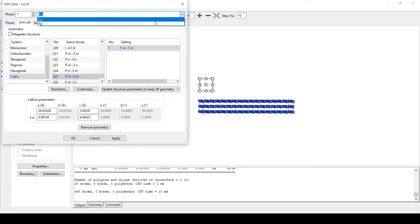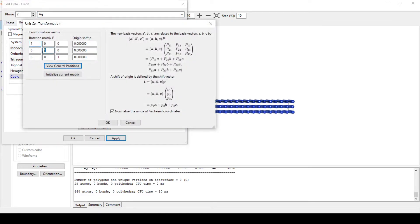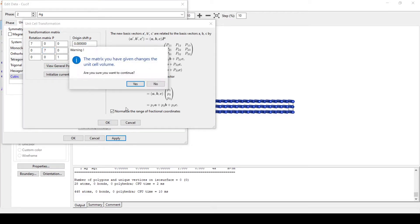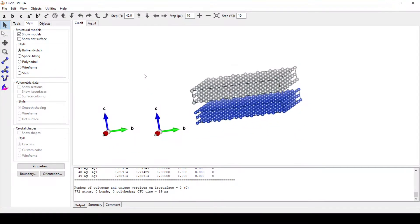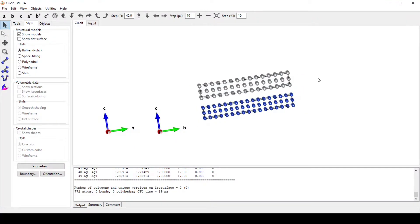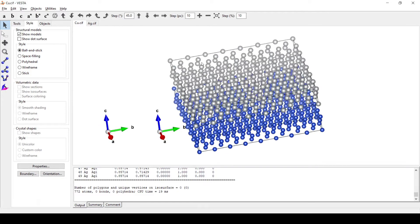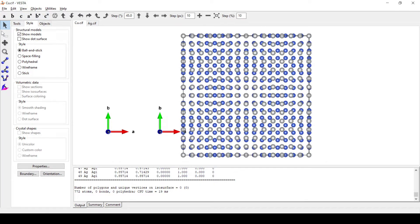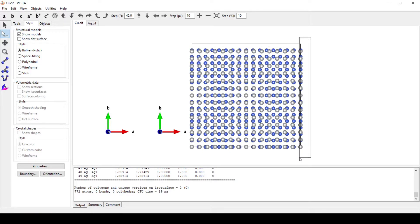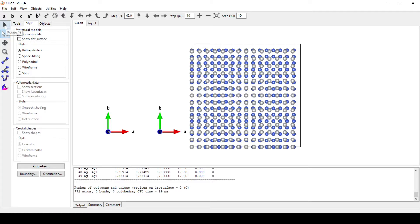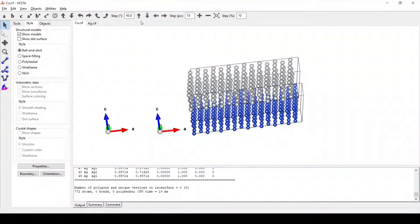Similarly for silver we will transform it by 7 and 7 in both dimensions. Here we can see the unit cells are well aligned with each other. Now in order to add vacuum we need to delete the periodicity in A and B dimensions. We will delete these atoms because they are similar to the atoms on the opposite side. As we are going to add vacuum to the C dimension, we are not going to delete the periodicity in the C dimension.